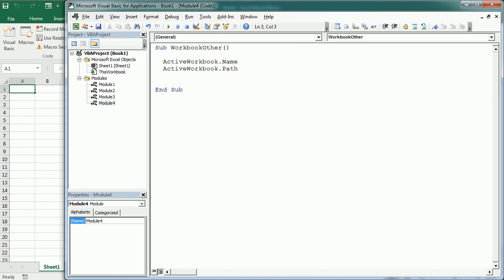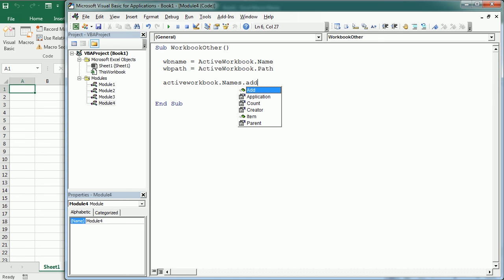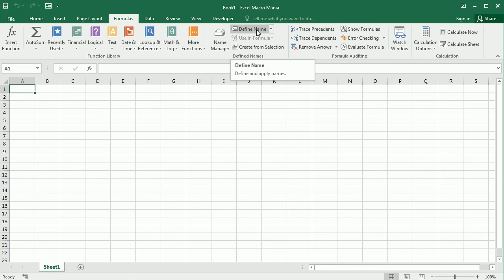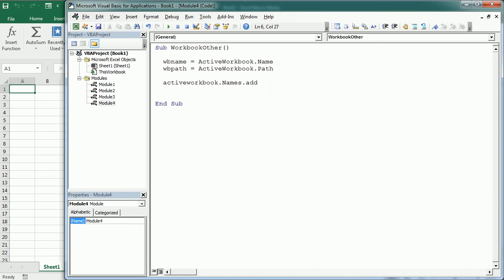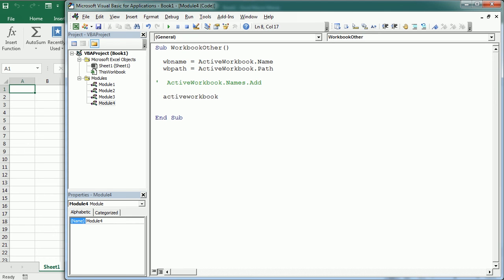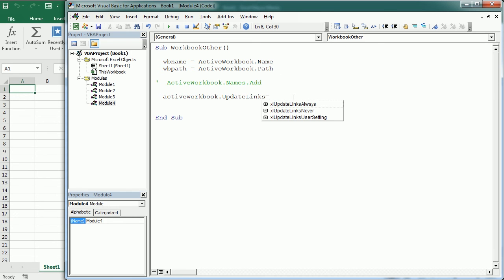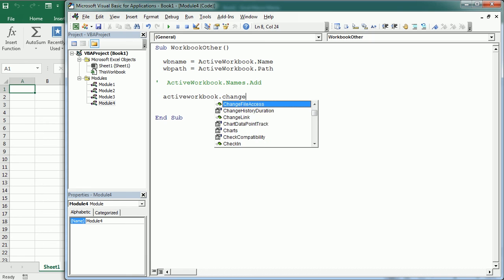Do not confuse the Name property with the Names property — Names refers to defined names. We can add a defined name in this workbook, which is what you manually do going to Formulas > Define Name, and you can see all defined names in the name manager. We can also set UpdateLinks in a workbook to one of three possibilities, or update a link by specifying its name, change a link, or break a link — every time specifying the name of the link as a string.